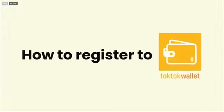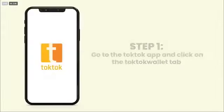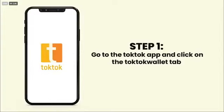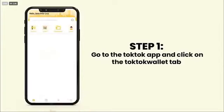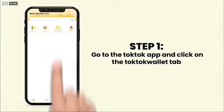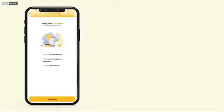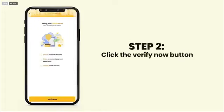How to register to TocToc Wallet. Go to the TocToc app and click on the TocToc Wallet tab. Click the Verify Now button.